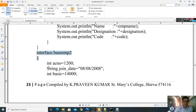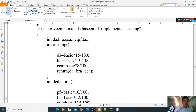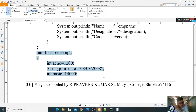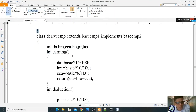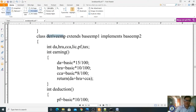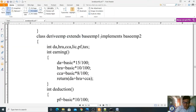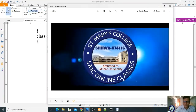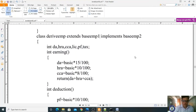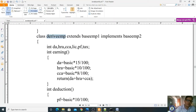Now I am writing one more class: class DeriveEMP. This is the child class. DeriveEMP extends BaseEmp1 — meaning it is inheriting BaseEmp1. It also implements (inherits) an interface. DeriveEMP inherits both BaseEmp1 class and BaseEmp2 interface.